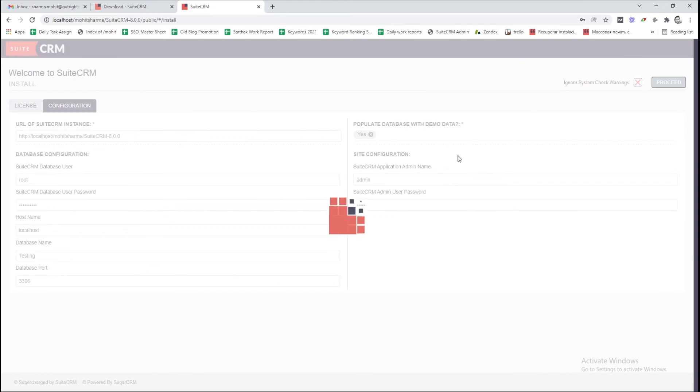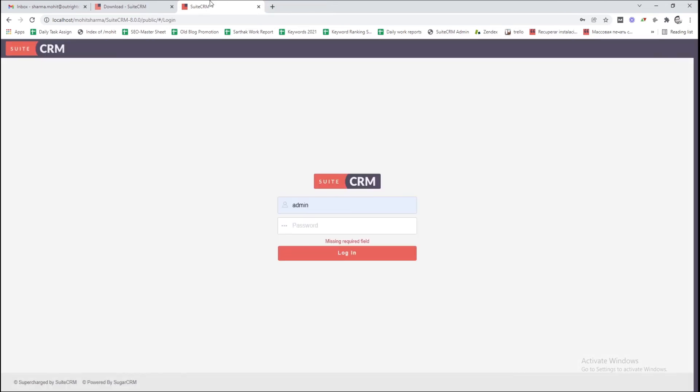It will take some time to complete the SuiteCRM installation. Once installation is finished, you will see the SuiteCRM login screen.